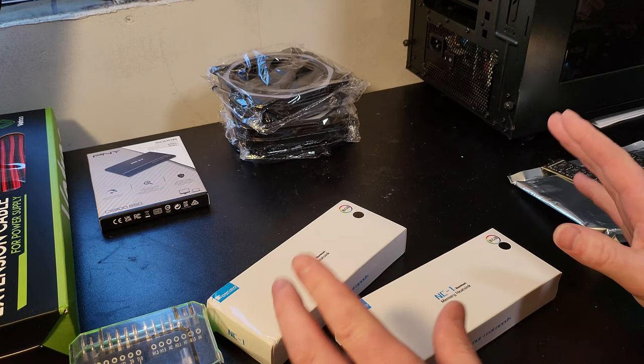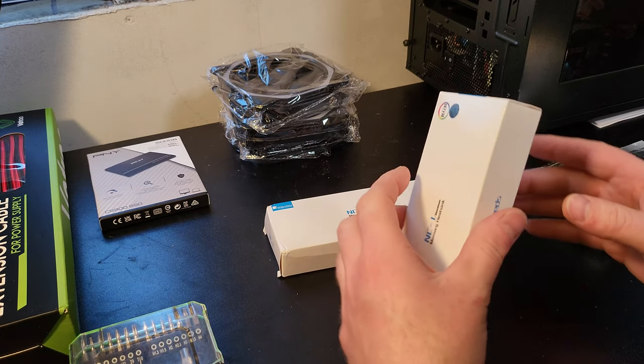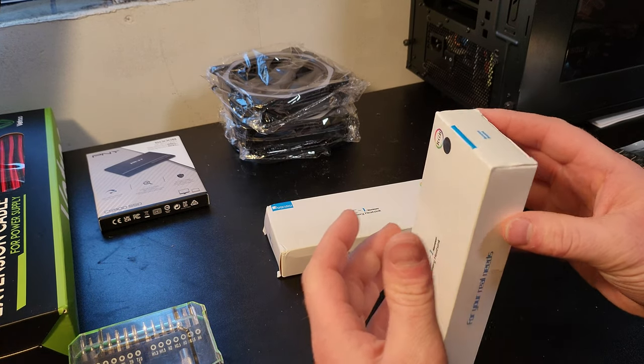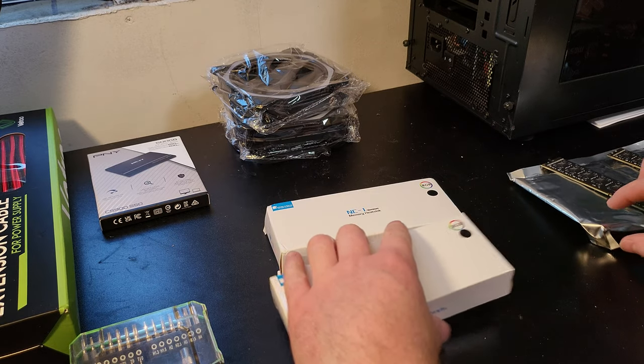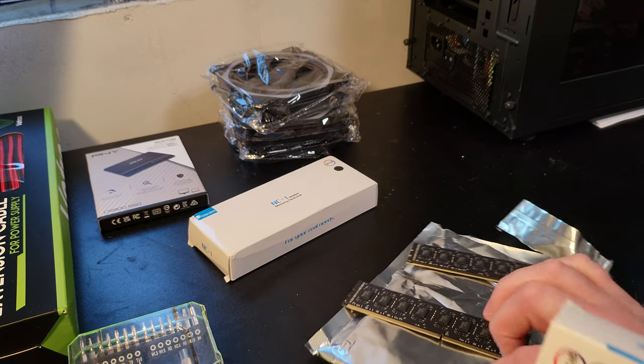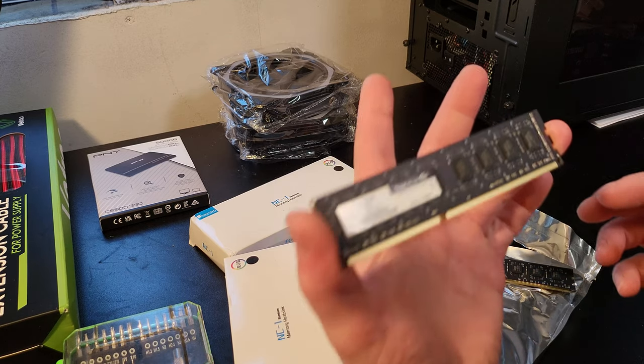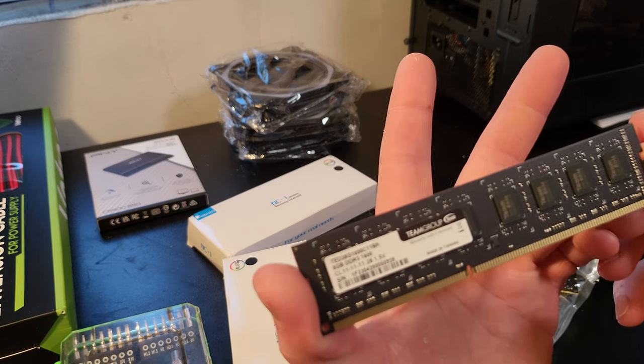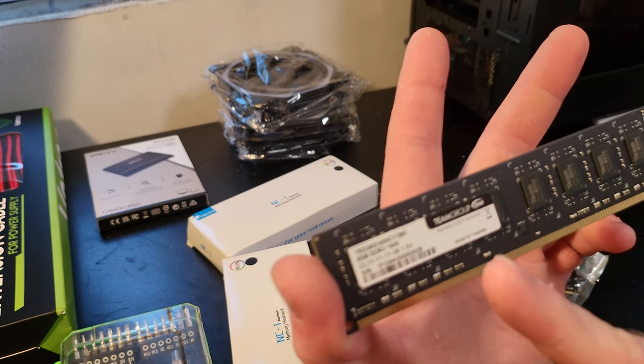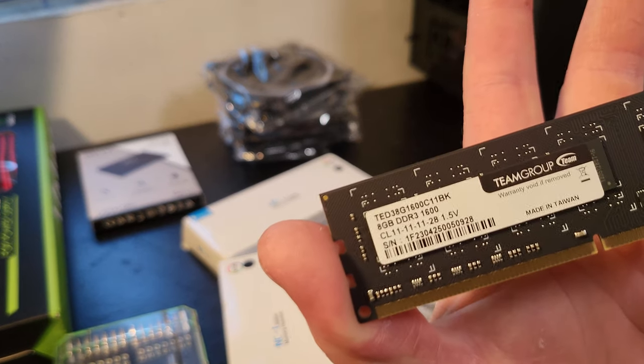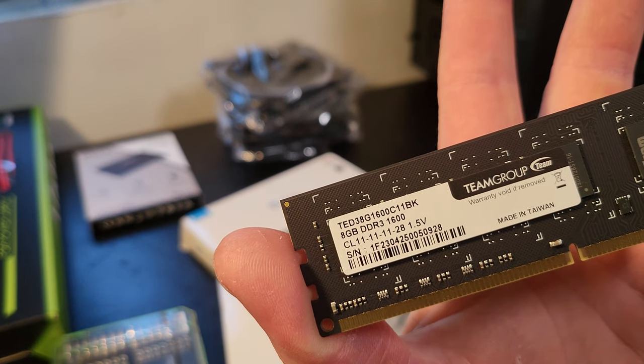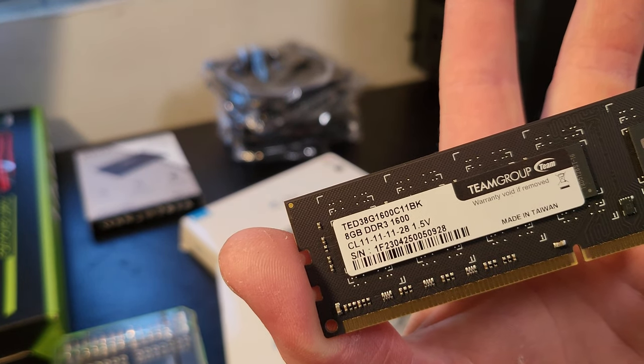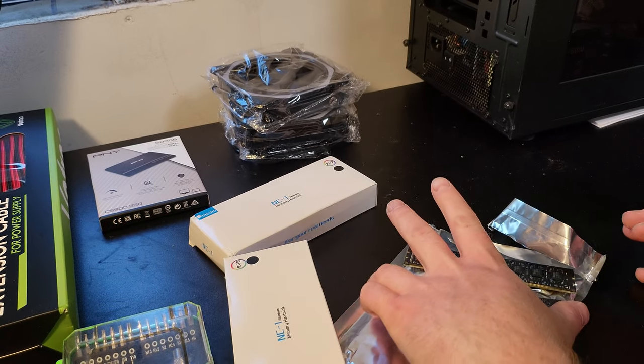Okay. So I ordered two. So it's just one in here. And then, because I have a memory right here. Just blank. Team group. Yeah. Team group, DDR3 at 1600 megahertz. Right there. And the timings are 11, 11, 11, 28 at 1.5.